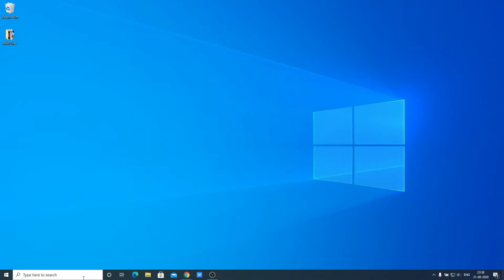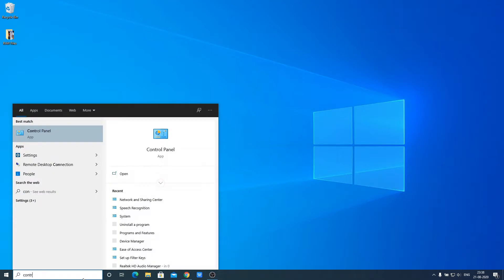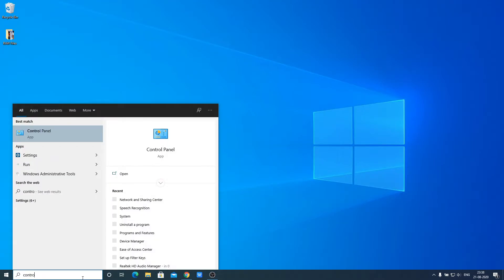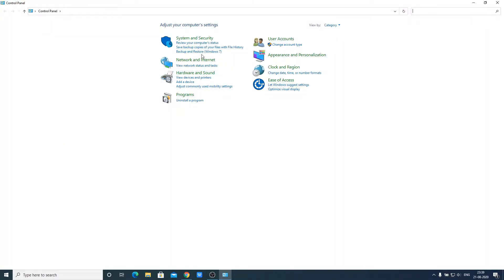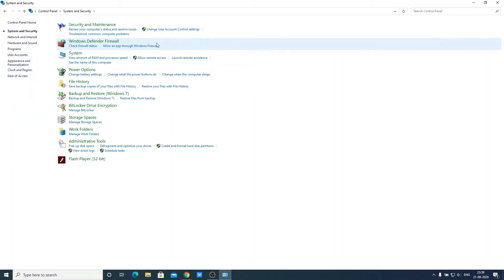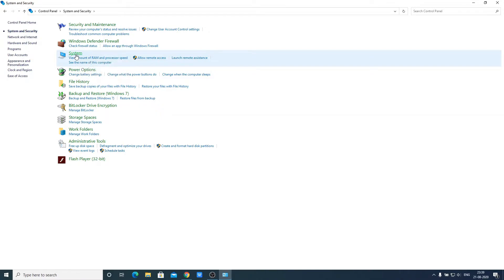For that, first of all, search for control panel. So here we have our control panel, just open this application. And here click on system and security. And here just click on system.